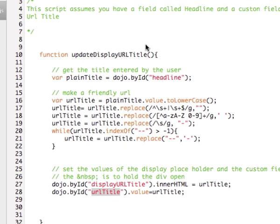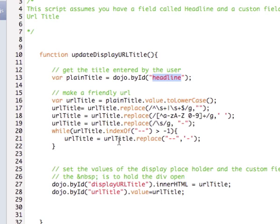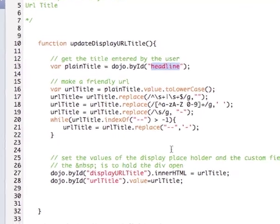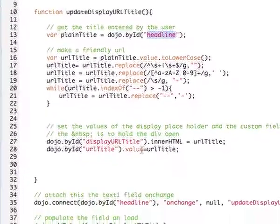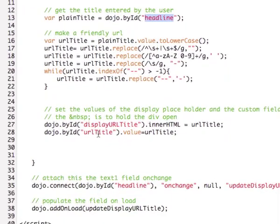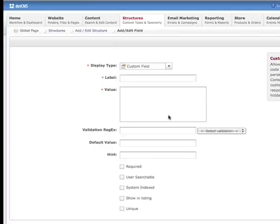In this JavaScript file, what I'm doing is I'm getting the value from headline which is another field in our content type. I'm stripping that value of all non-alphanumeric characters and replacing them with dashes and then I'm setting the value of my custom field URL title to the value that I've come up with.